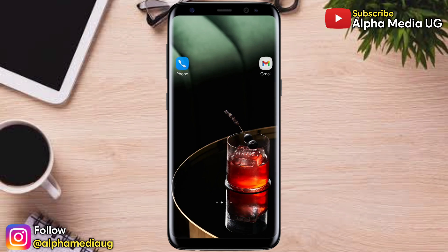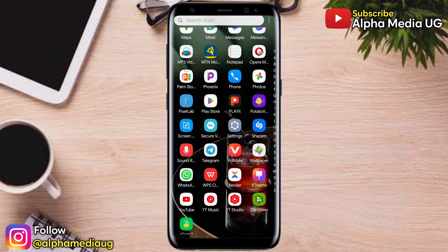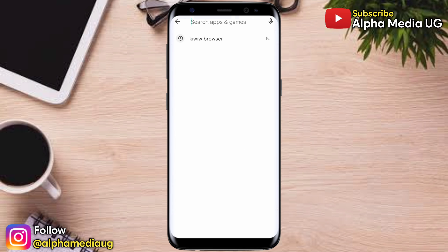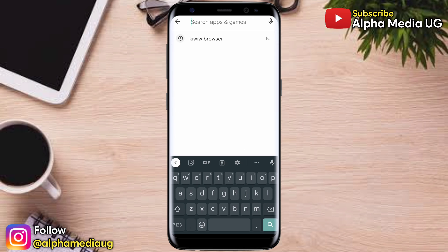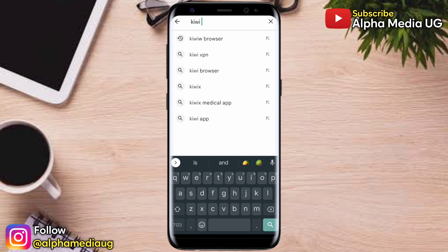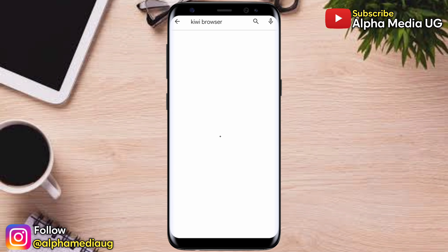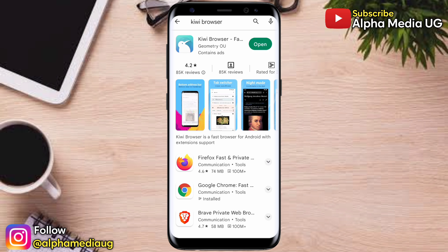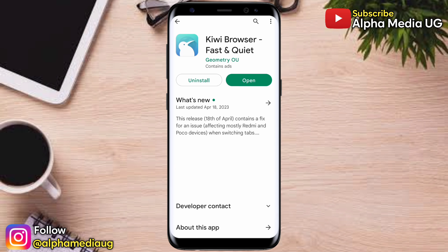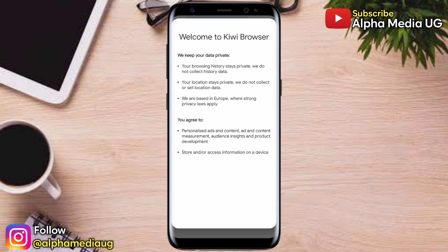The first thing you're going to do is open your Play Store or App Store and search for Kiwi Browser. I'll put the link in the description of the video. I already have it installed — this is how it appears, that's the icon. After installing it, go ahead and open it.